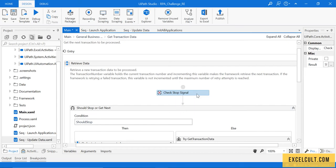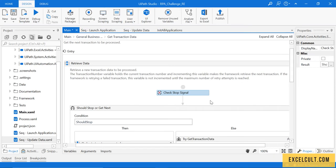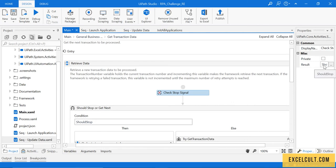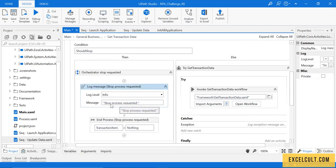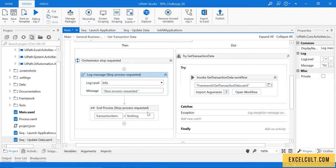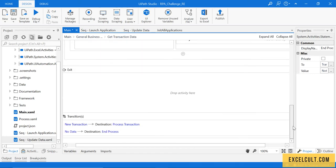Check Stop Signal is an activity linked with Orchestrator. We haven't gone through Orchestrator yet so we can leave it for now. There is an option in Orchestrator from where you can soft stop it. This variable will be assigned a value of true if you are trying to stop it from Orchestrator. If it's true, it will log something called 'stopping process requested' and assign transaction item equal to nothing.